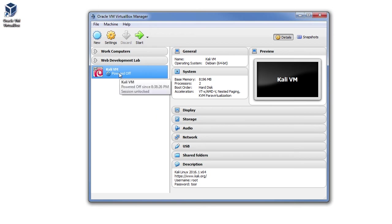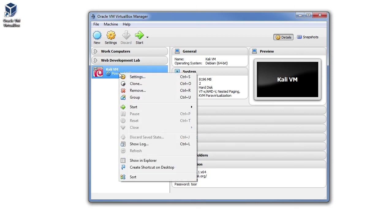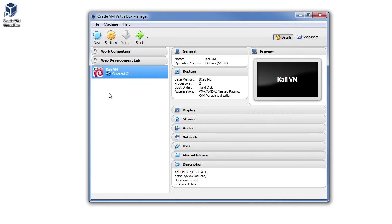To do this, right-click on the VM and choose Start Normal Start. You may also left-click on the VM and choose the Start button that's at the top of the VirtualBox Manager window.